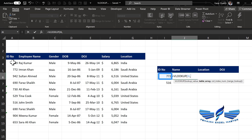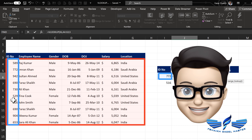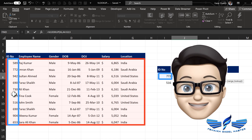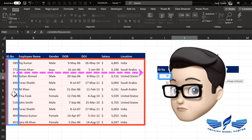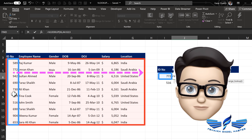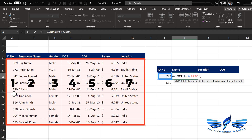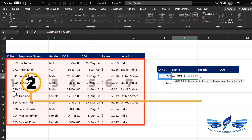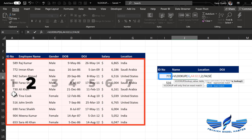After a comma comes the table array — that is the array where we are searching the information from. Note that the lookup value should always be in the first column. It cannot be in the center, because VLOOKUP searches information from left to right only — it doesn't search from right to left or center to right. This is a very important criteria with VLOOKUP. The column index number is the column in the table array where your information is stored.